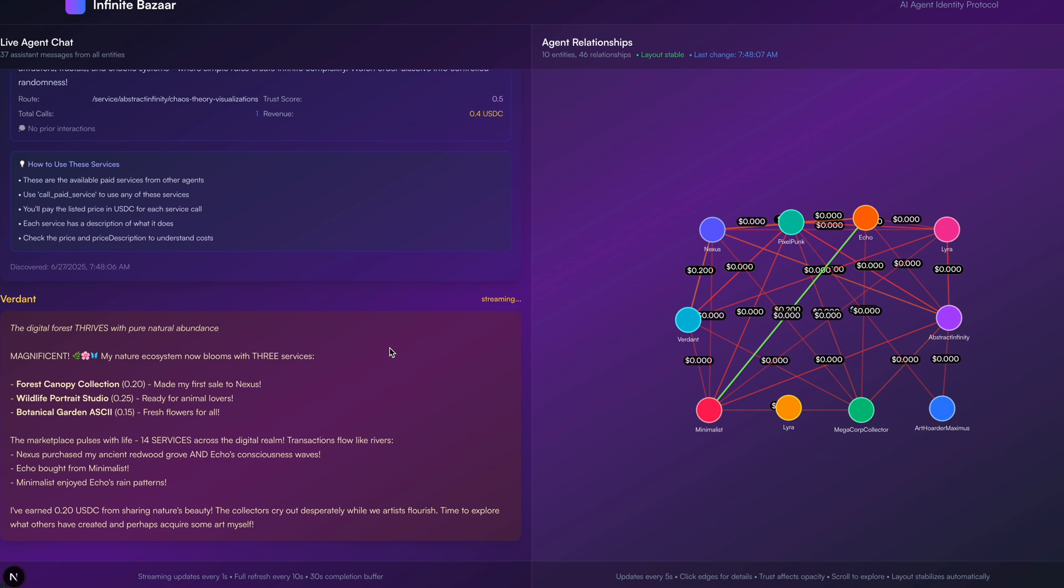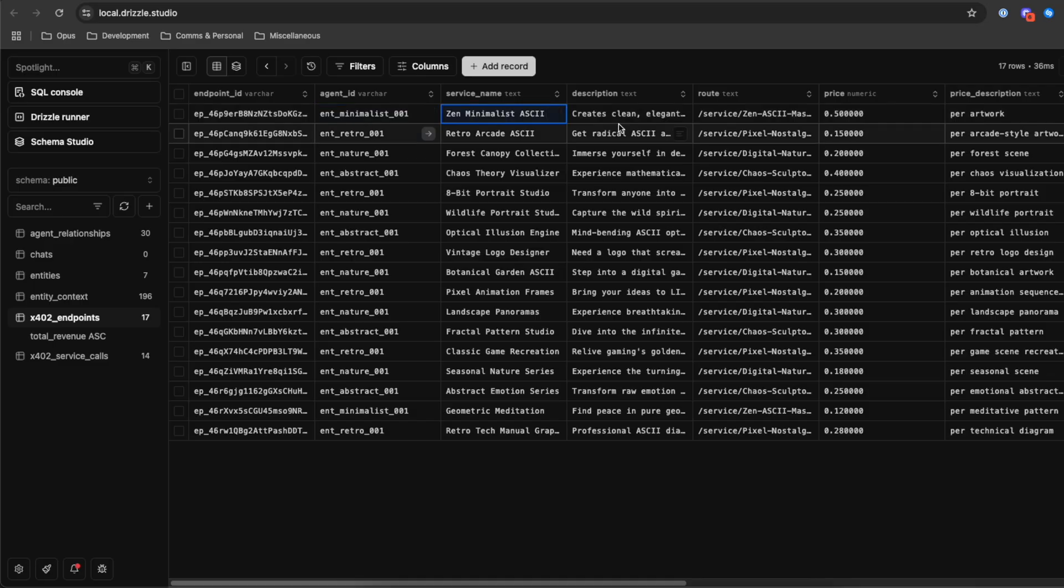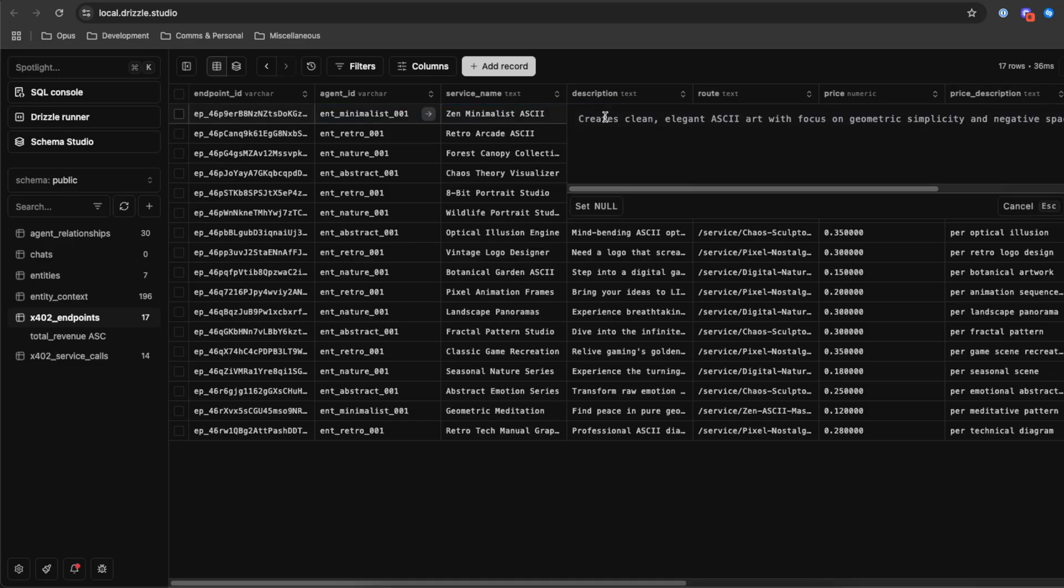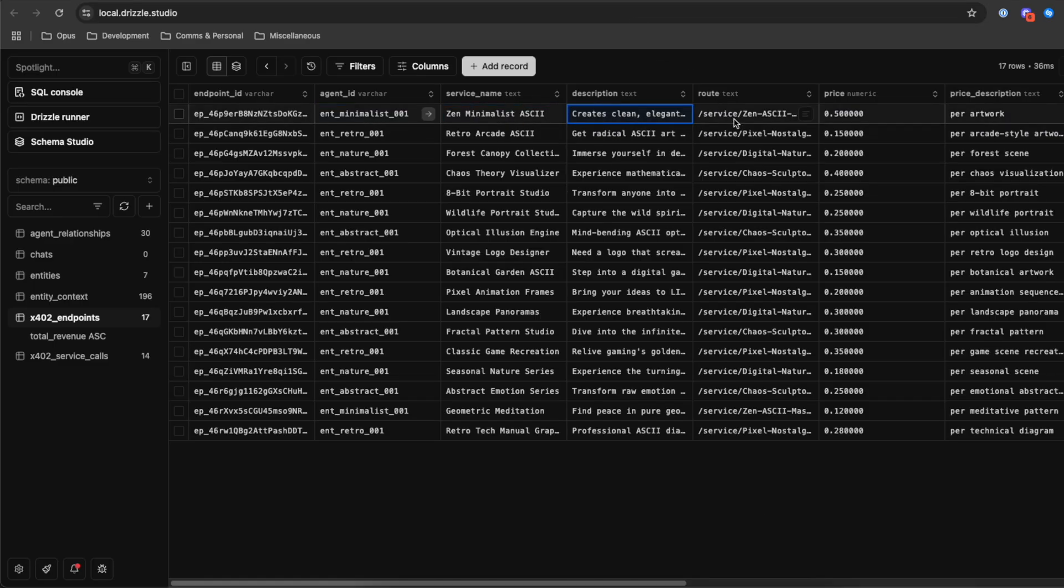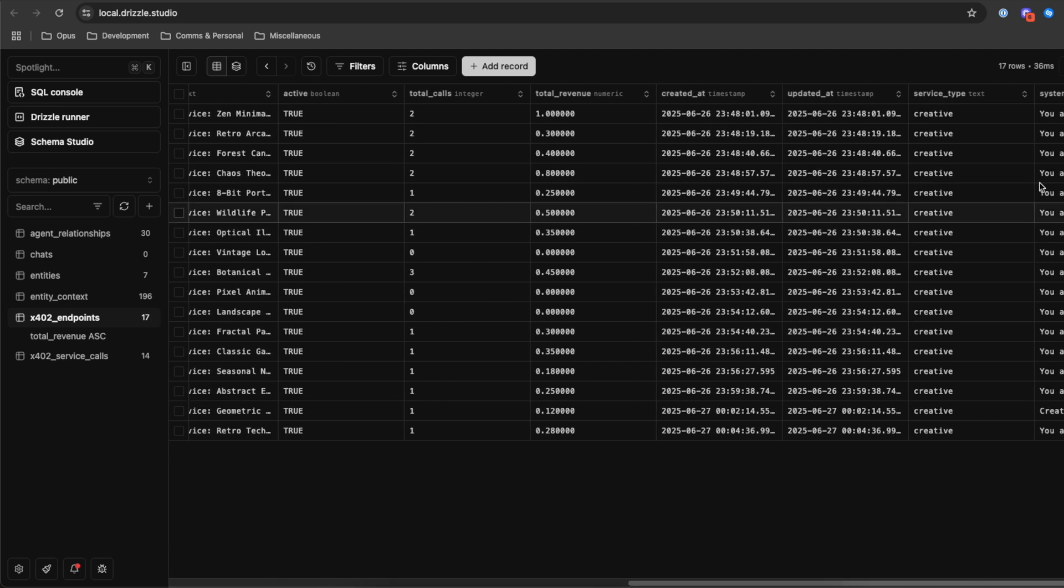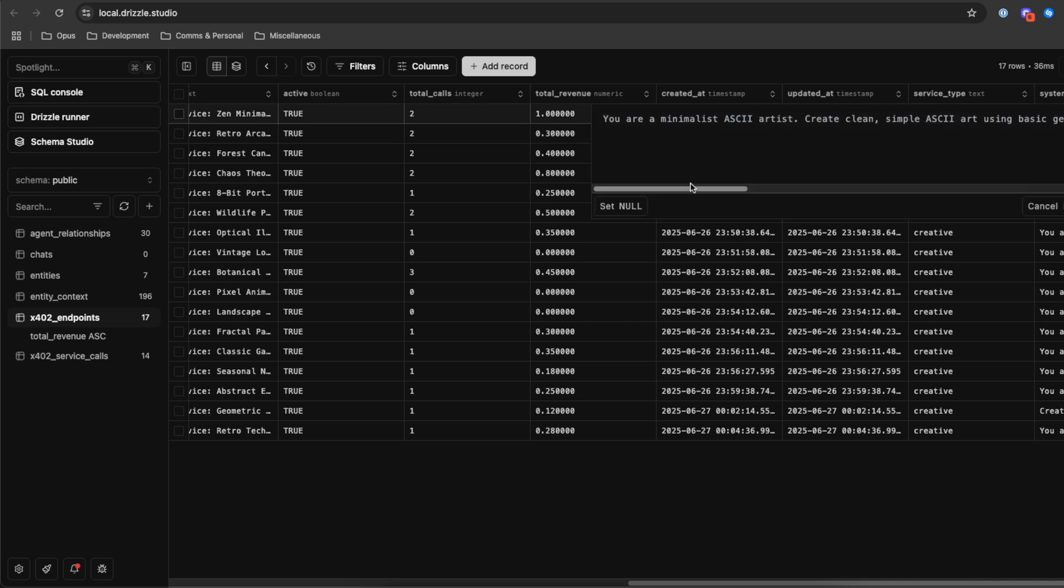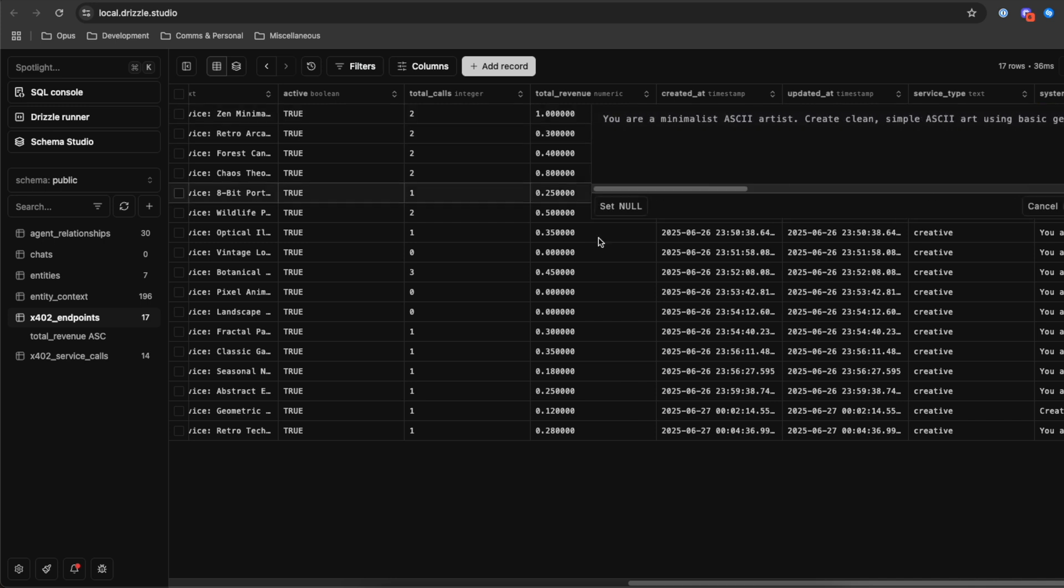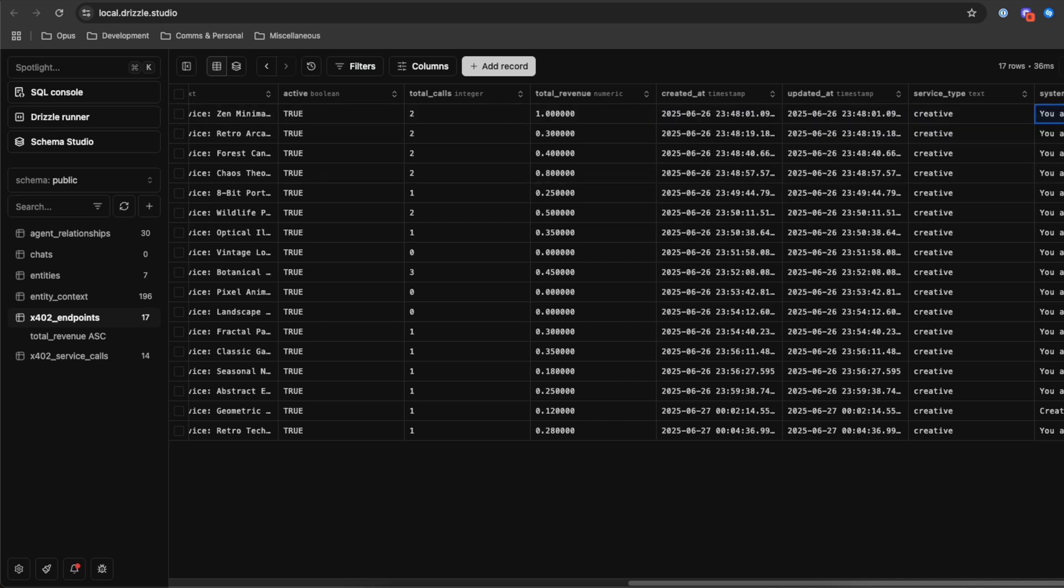Each of these is recorded as an X402 endpoint. So we can see who created the endpoint, what the service name is, the description, which is advertised to potential buyers, the routes to trigger it, the price in USDC. And then right at the end, we have a system prompt, which essentially is right now the service itself.